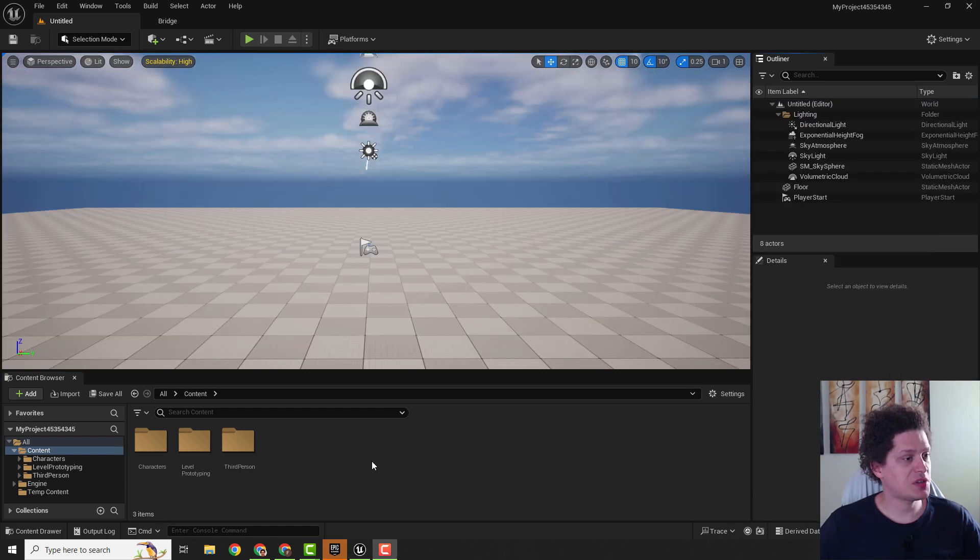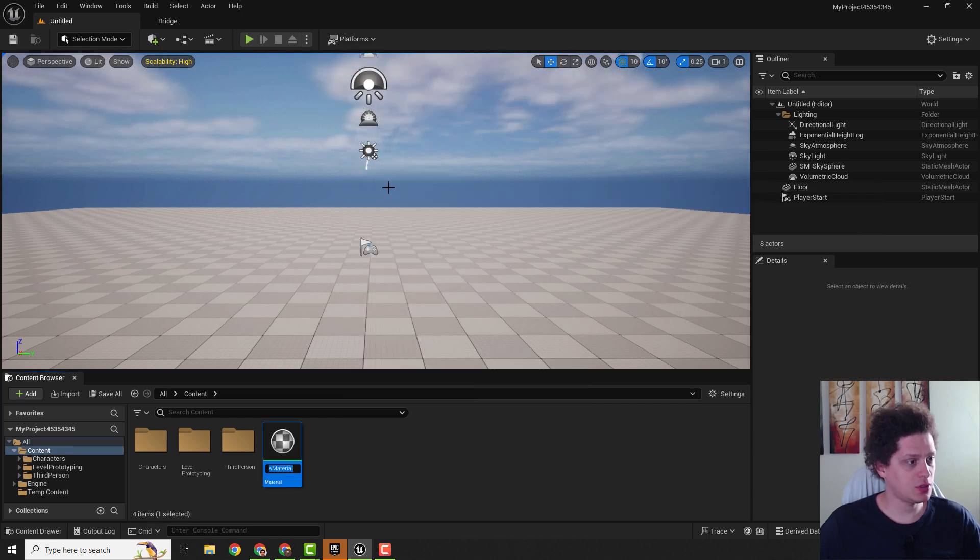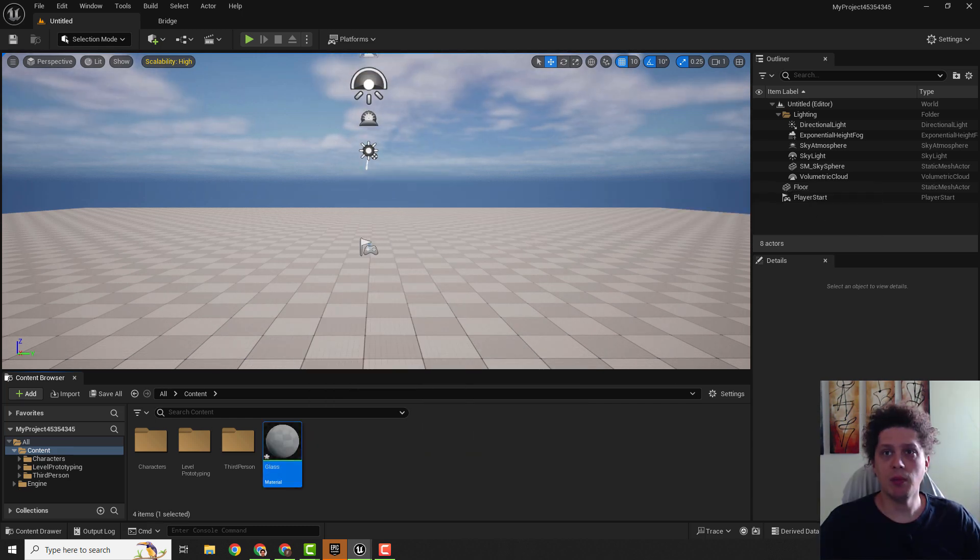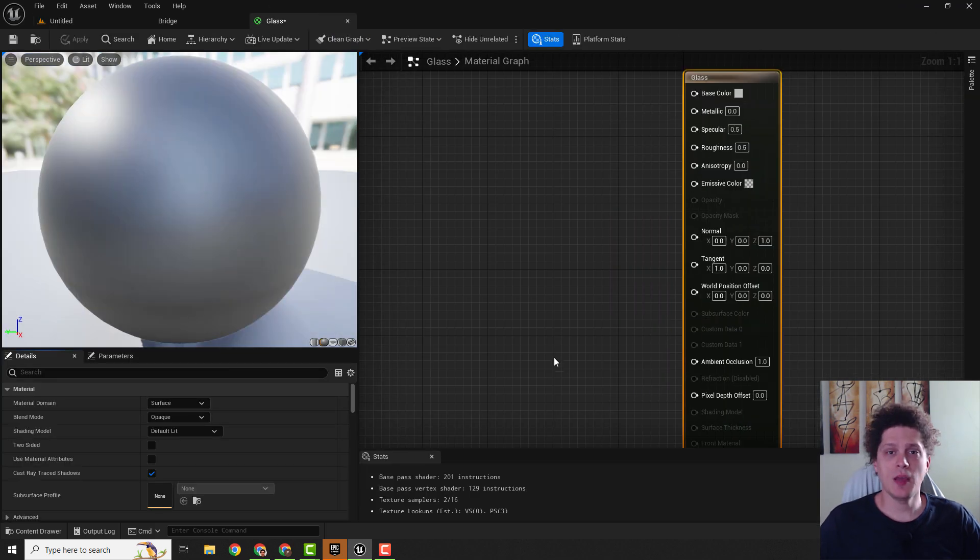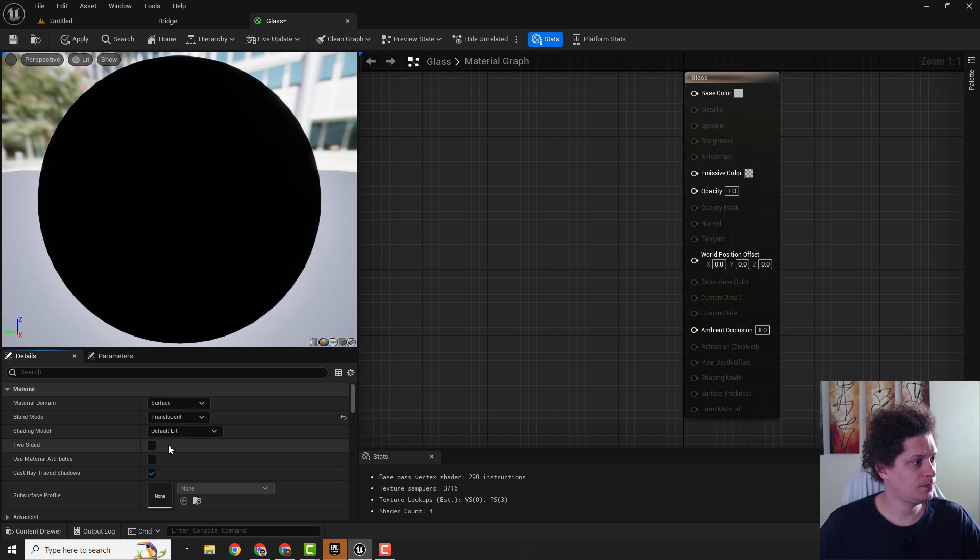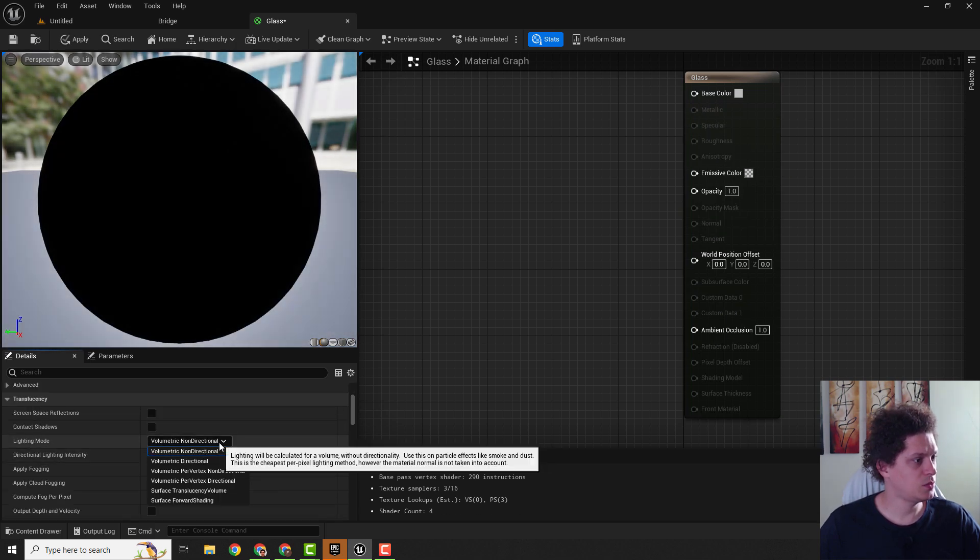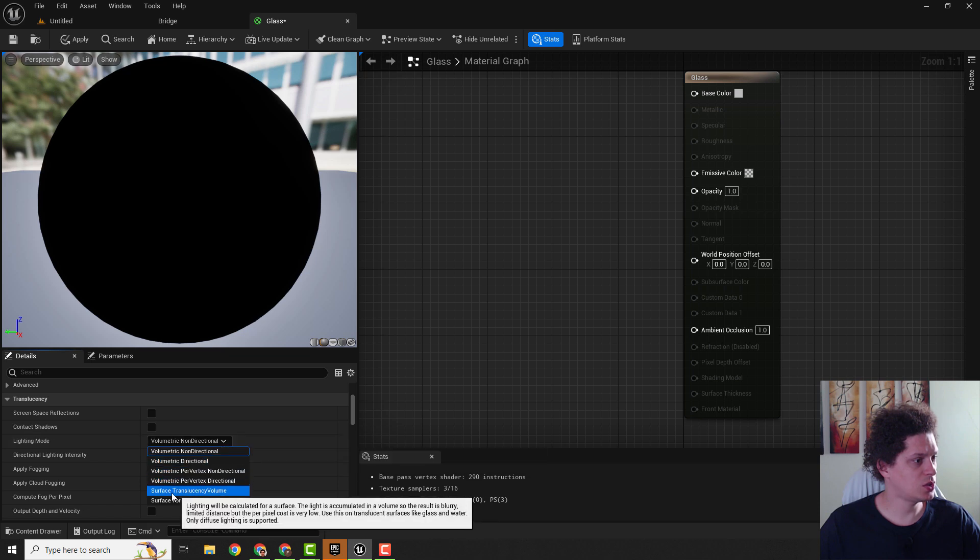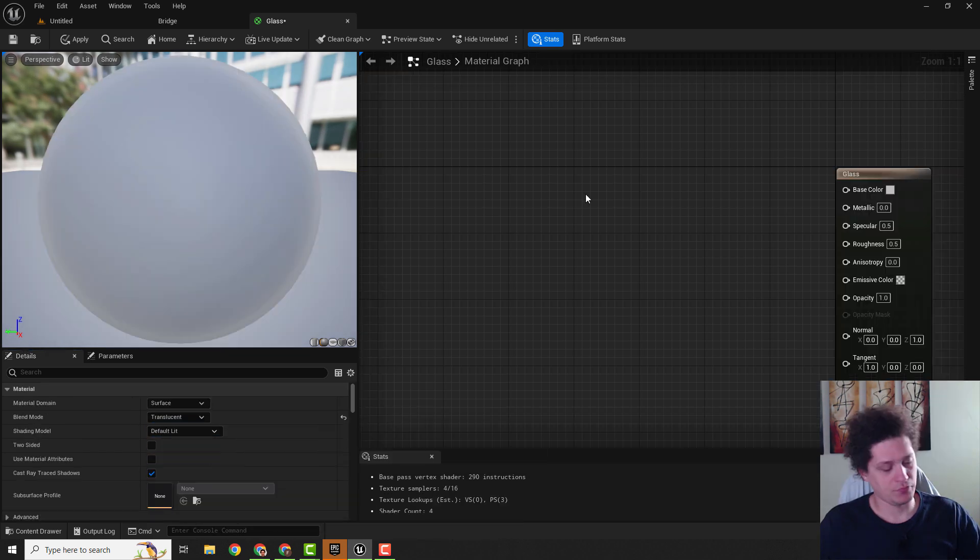So let's start. First step is go right click and let's create one material. Double click to open it up, I will move it here. The next step is we want to make this blend mode to be translucent and over here under the lighting mode we will choose this to be surface translucency volume.